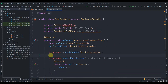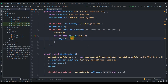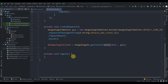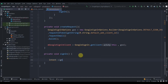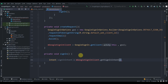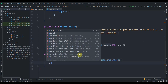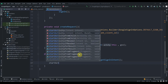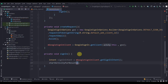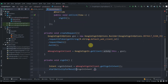Now implement the signIn method. Create an Intent: Intent signInIntent = mGoogleSignInClient.getSignInIntent(). Then call startActivityForResult(signInIntent, RC_SIGN_IN).